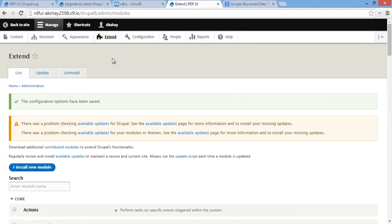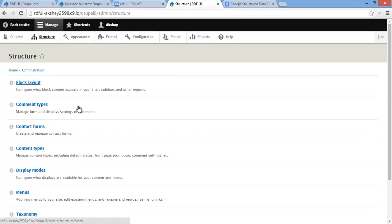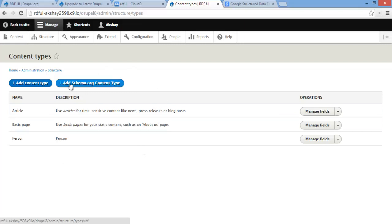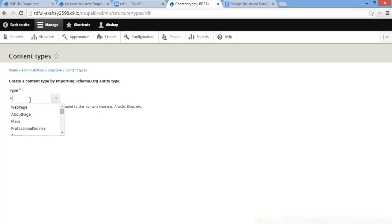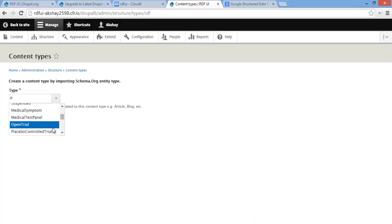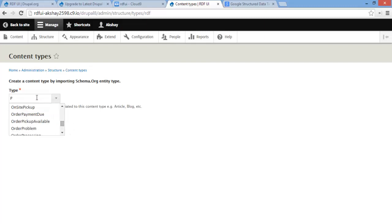Once you've enabled it, you can go to Structure, Content Types, and you'll see a new button: 'Add schema.org Content Type', which is exclusively for adding content types with schema.org mapping. Here you can automatically type in which type of thing you want to create. You can choose web page, place, events, medical symptoms — anything. So let's type 'person' and click Next.